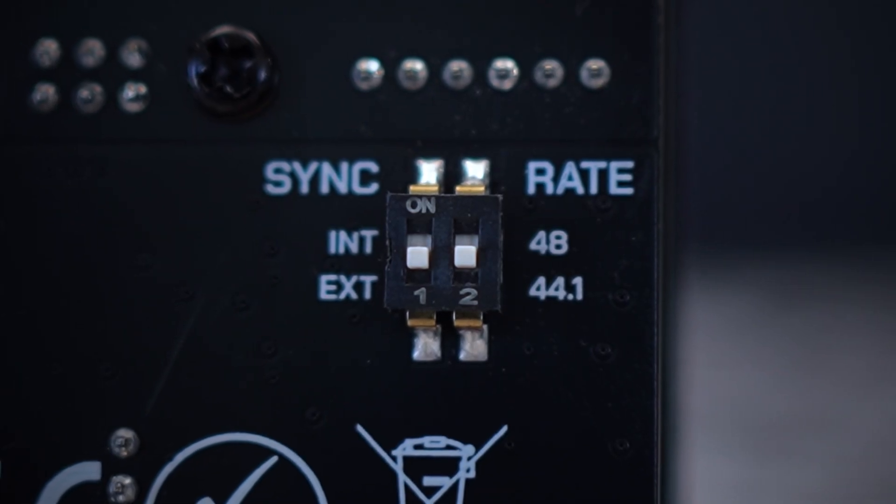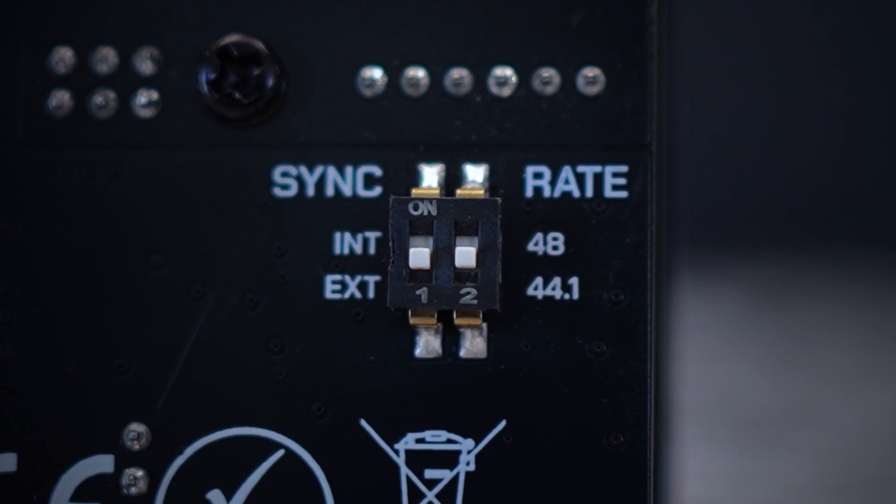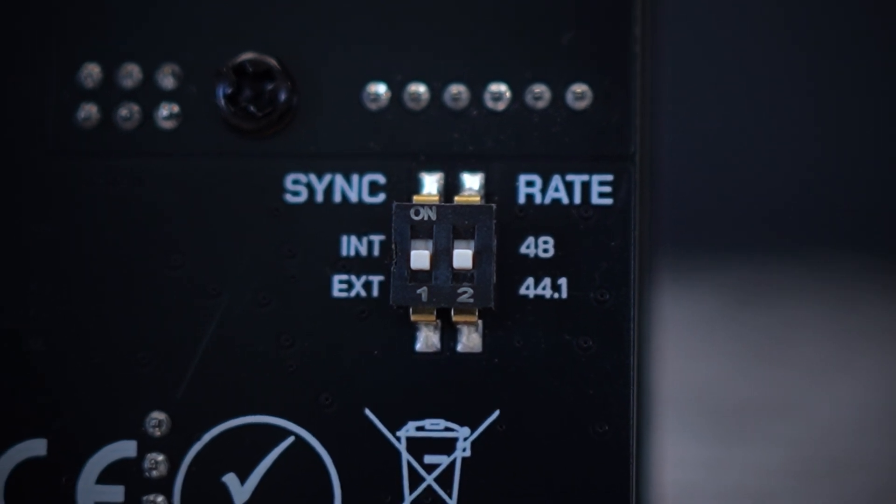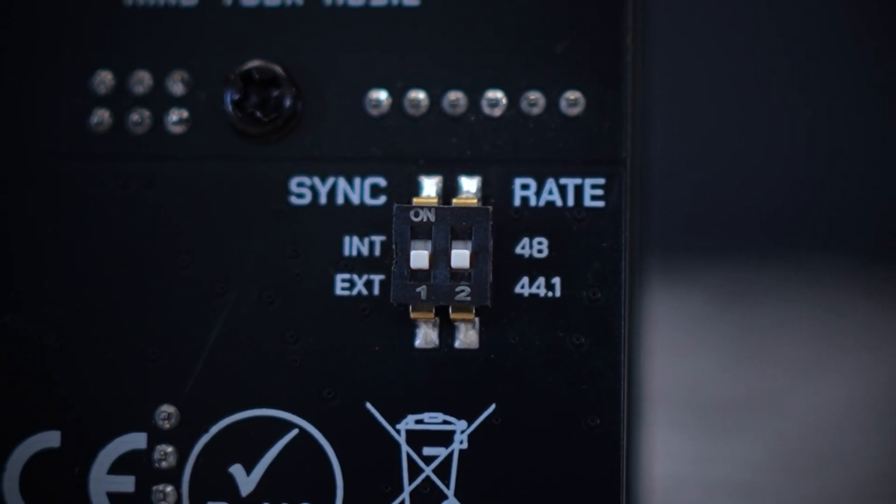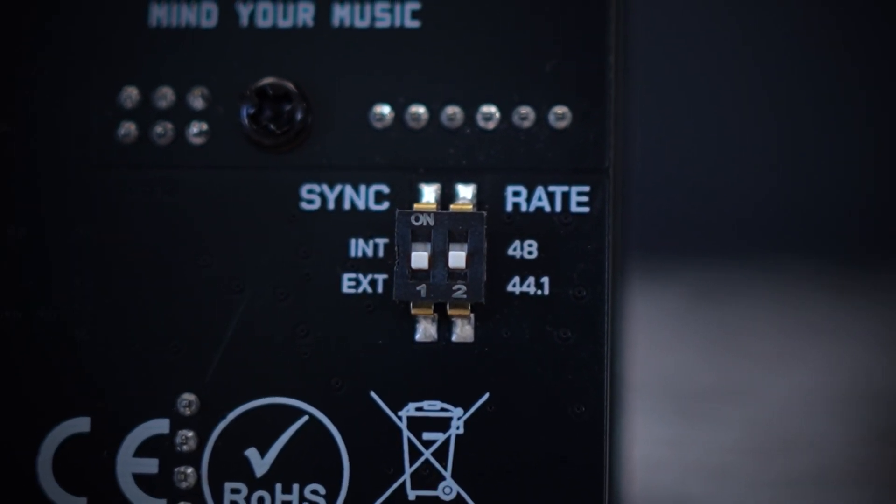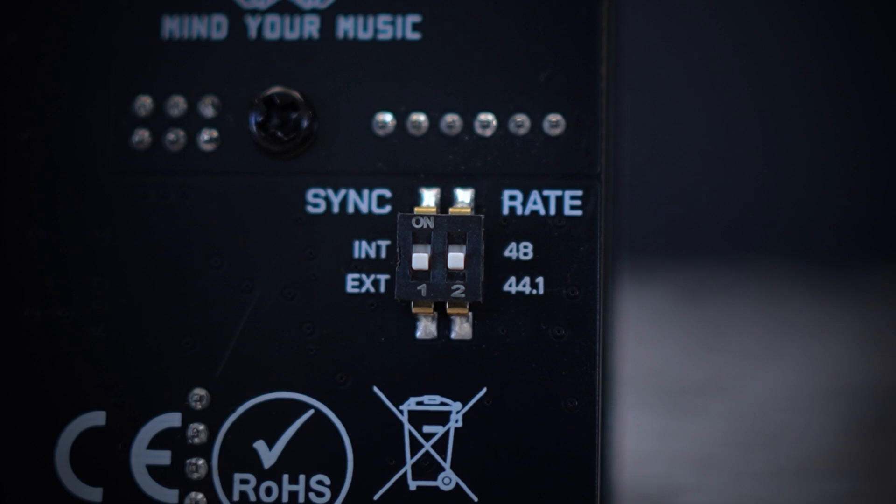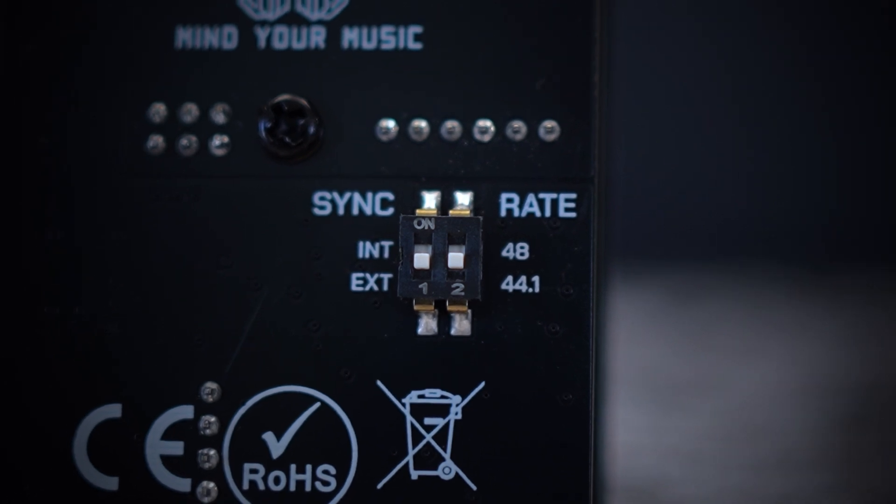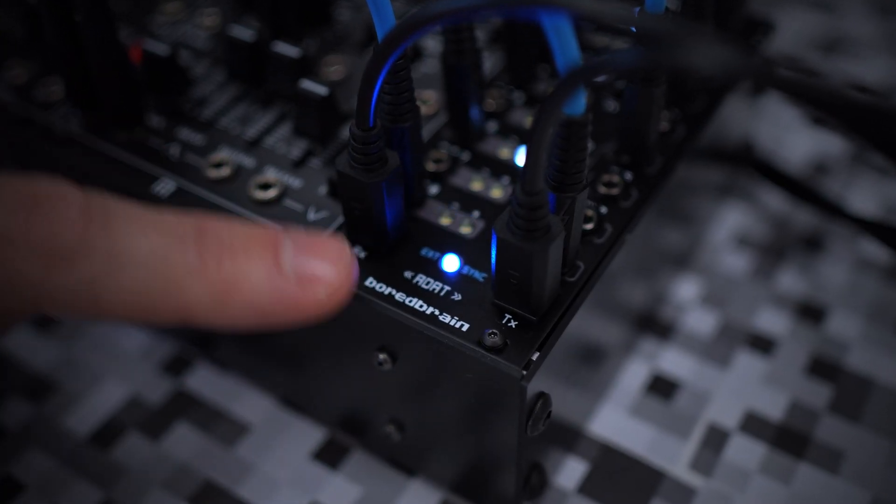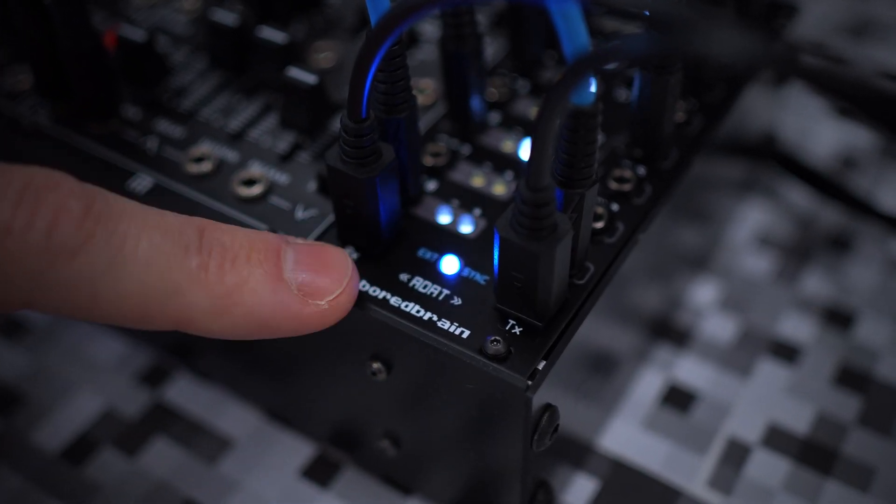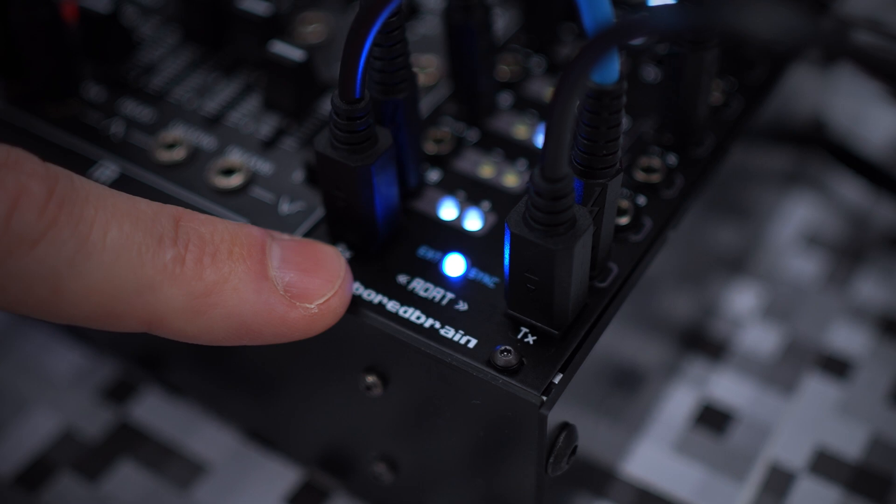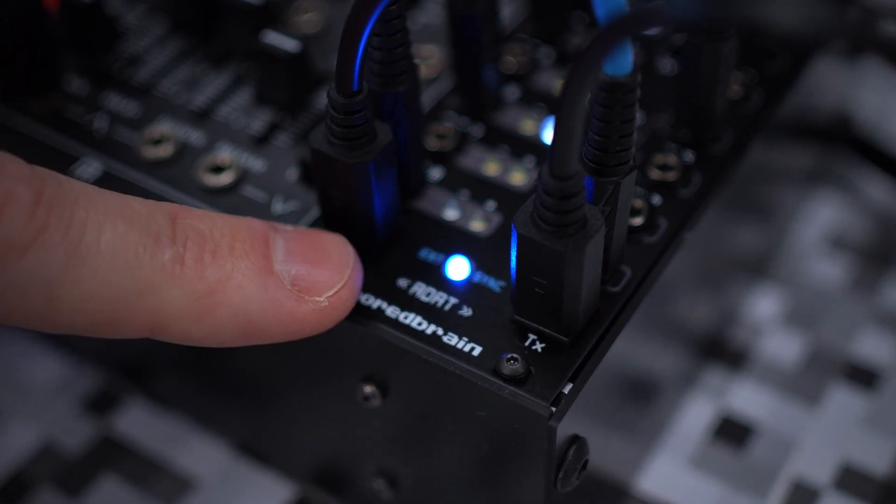The dip switches on the back of the module allow you to select either internal or external sync and the sample rate of the onboard clock, either 44.1 or 48 kHz. When set to external sync, the blue LED will let you know when it's locked to a valid clock from the ADAT input.